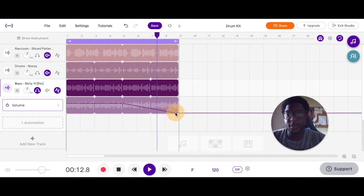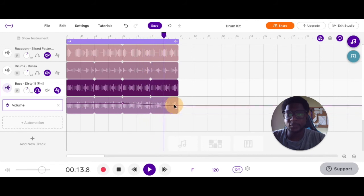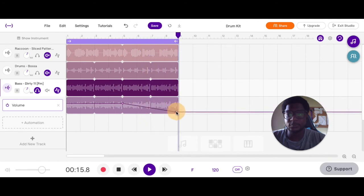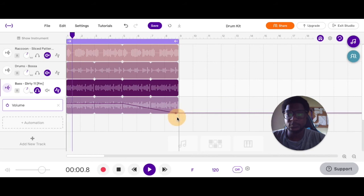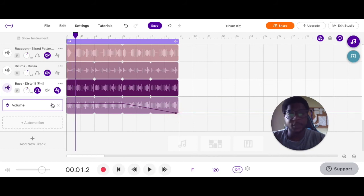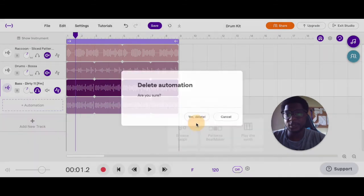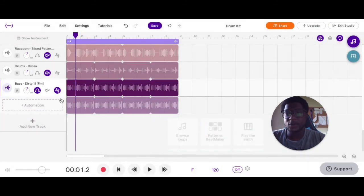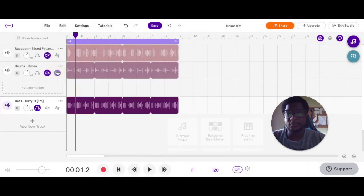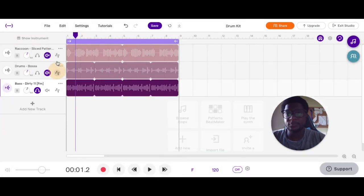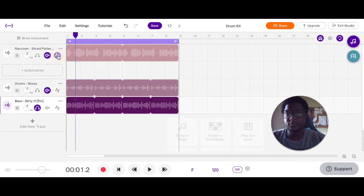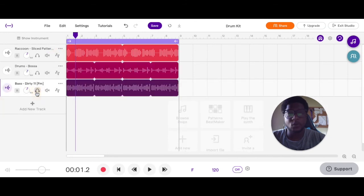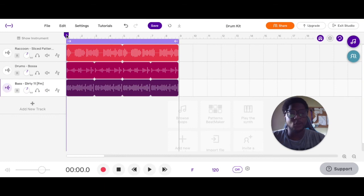If you want to bring it back up, that's fully up to you, but this is how you create fades in automation. Press delete, and you can do this with any track. They all have automation settings. So that's how to use automation in Soundtrack. See you in the next video.